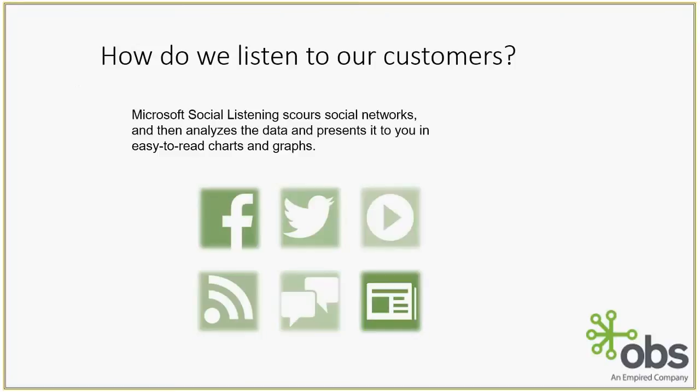How do we listen to our customers? Well, what social listening does, Microsoft social listening, it scours multiple social networks and platforms, analyzes the data presented in those platforms, such as posts, and presents it back to you in an easy to read format in charts and graphs and dashboards. Some of those platforms that social listening scours are Facebook, Twitter, YouTube, RSS feeds, and blogs.